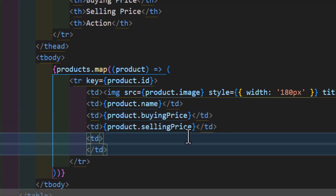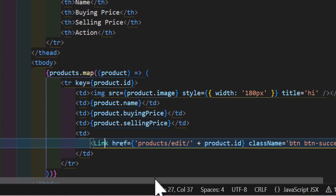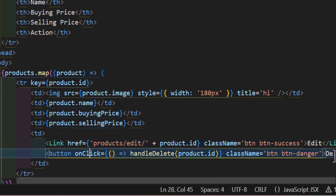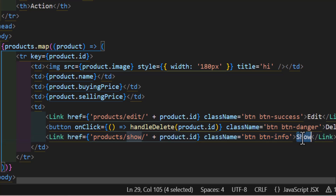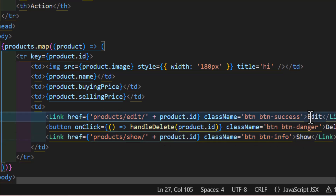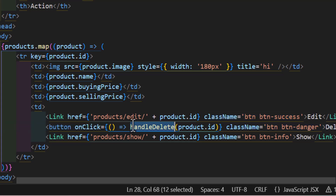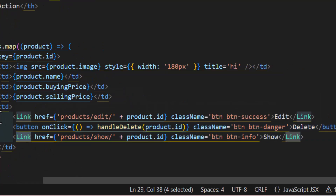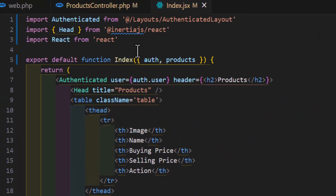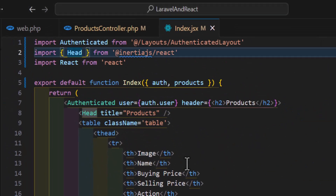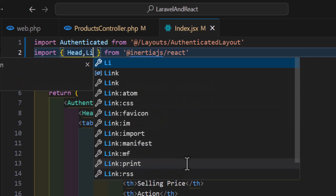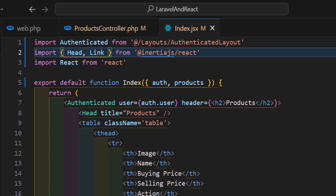After that I'll create one more column for action buttons. The first button will be edit, the second delete, and the third will show the product. For edit and show I'll use Link with className 'btn btn-success', and for delete I'll create a handleDelete function. Let's also import Link from @inertiajs/react at the top.